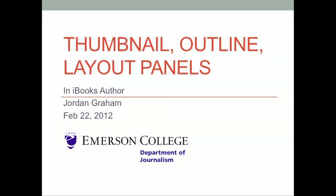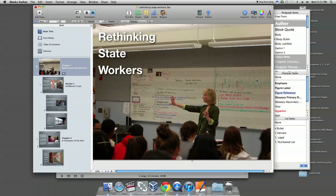In this video we are going to take a look at the outline and thumbnail panels in iBooks Author, as well as how to use the layouts option. For this tutorial, all you are going to need is iBooks Author.